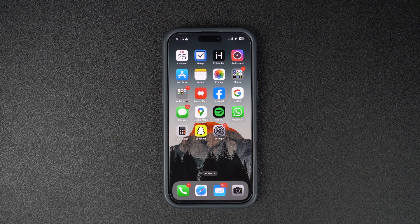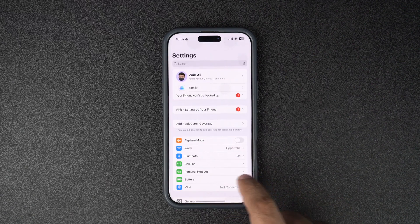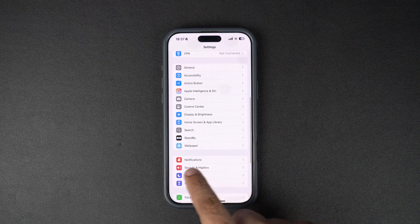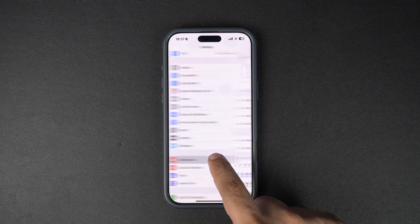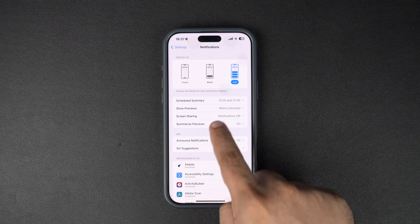So without any further ado, let's get right into it. Start by launching the Settings app on your iPhone and go to the Notifications section. Next, tap on the Summarize Previews option.